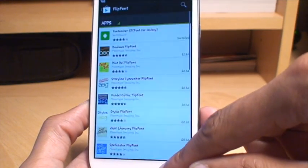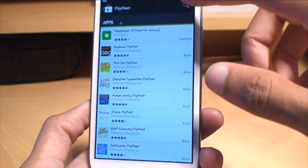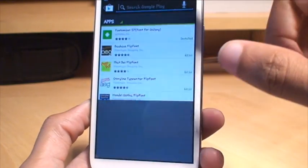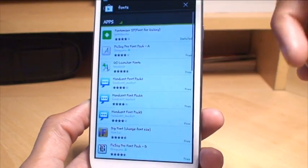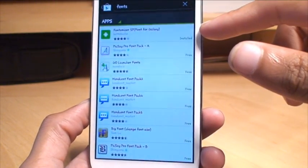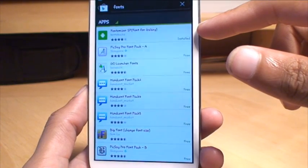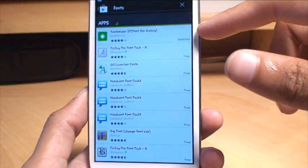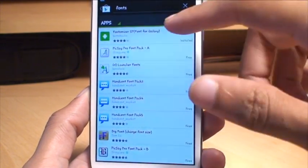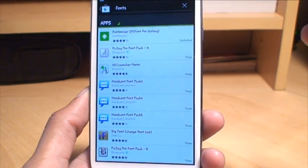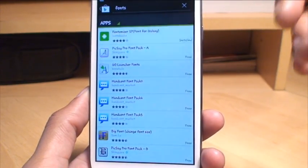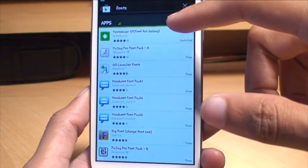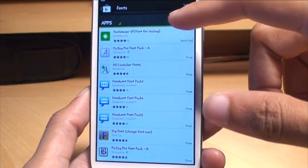Or second method, which is the way I've done it in the Play Store, search for fonts, and it's the first one that appears in the list. It's called Fontomizer SP, and then in brackets, Font for Galaxy. Now this is a font for any Galaxy series phone, and it's like a green cube with a white Android symbol in the middle of it.